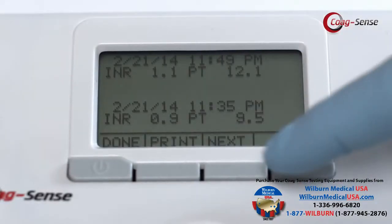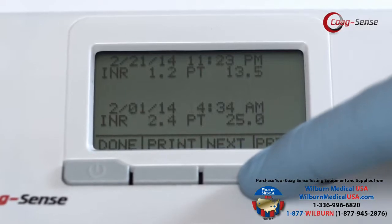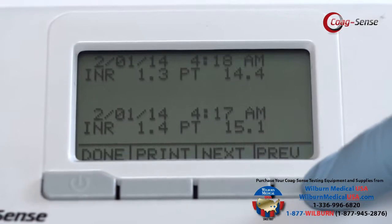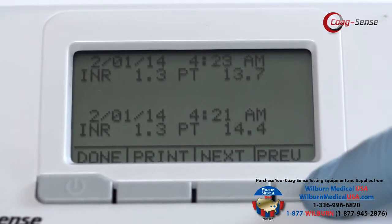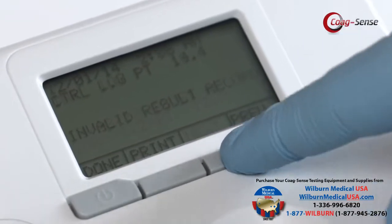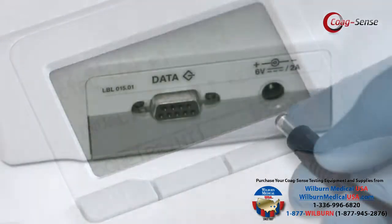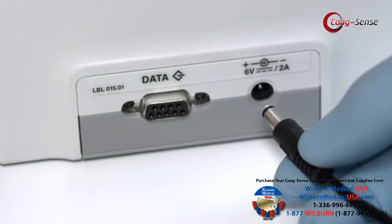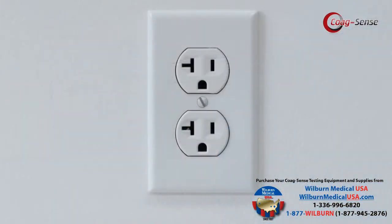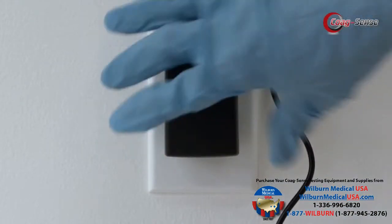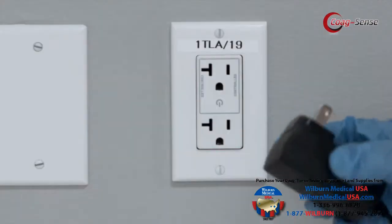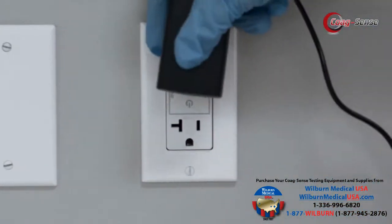The CoagSense meter stores the last 100 readings and automatically overwrites the oldest result. Each result is date and time stamped. The memory cannot be cleared, nor will readings in the memory be lost if there is a loss of power. On the back is a printer data port and the AC adapter port. If you are using the AC adapter, use only the CoagSense adapter by plugging into the adapter jack and a standard AC outlet.